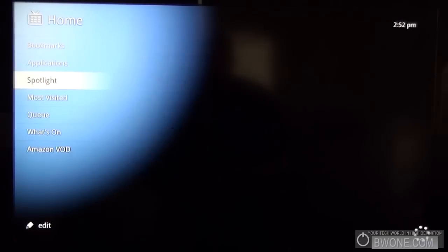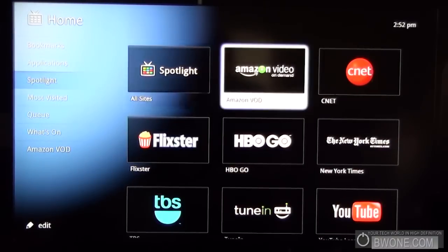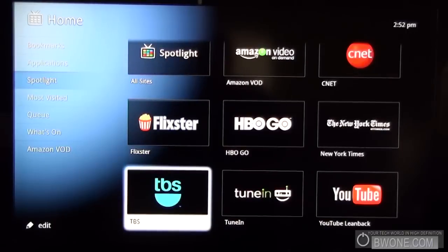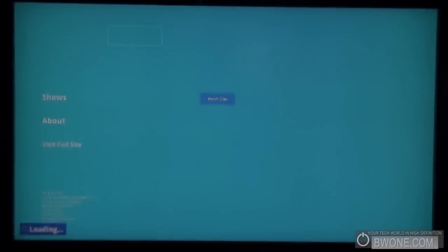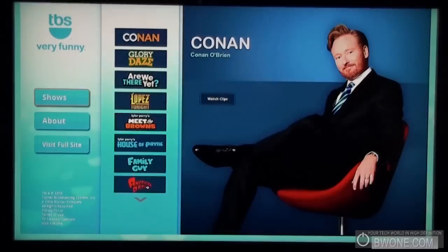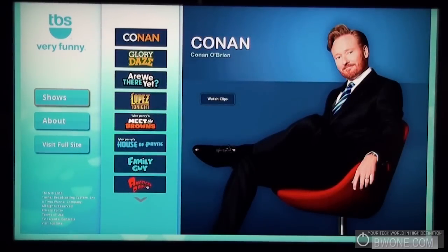Go to the spotlight section here. This basically kind of sections off particular portals such as like TVS. If you click on TVS here, it opens up and we get a TVS portal to all their different content they have available for Google TV.